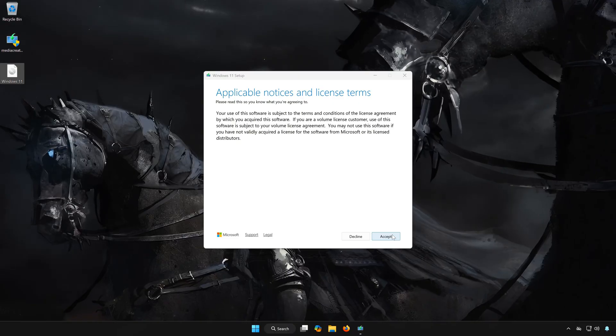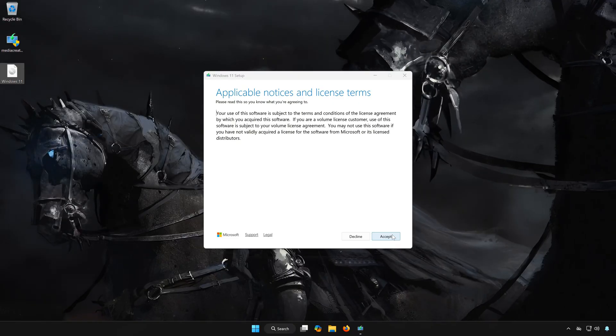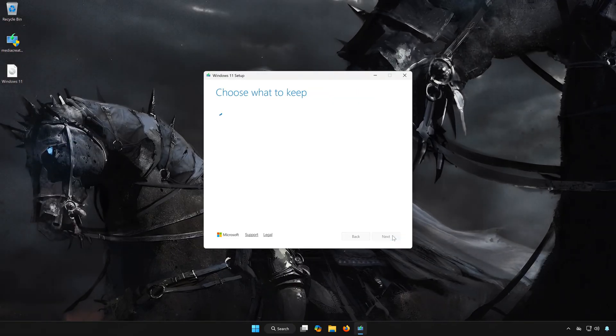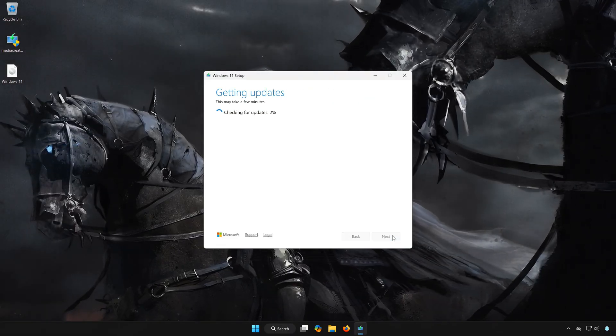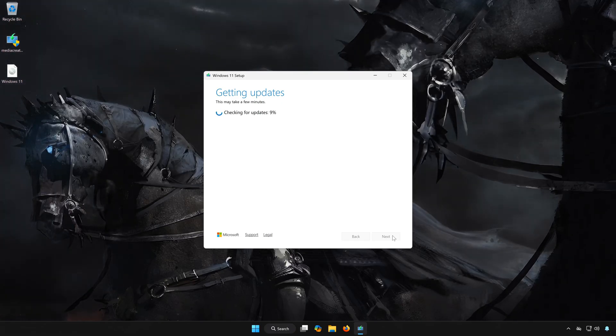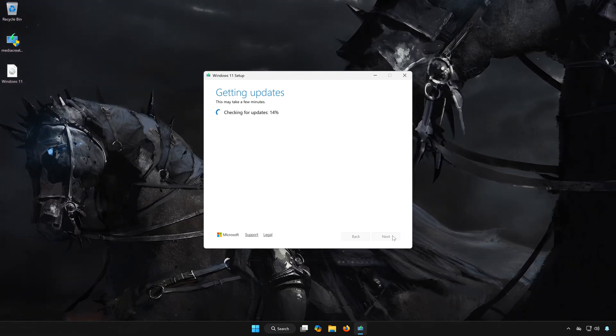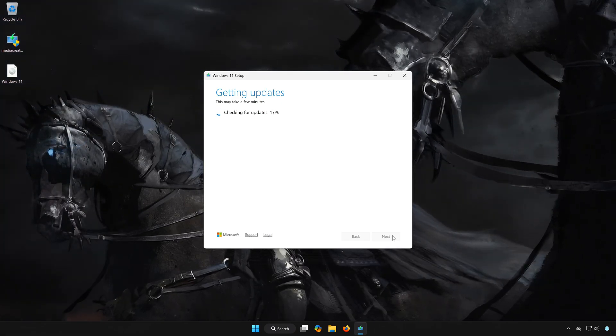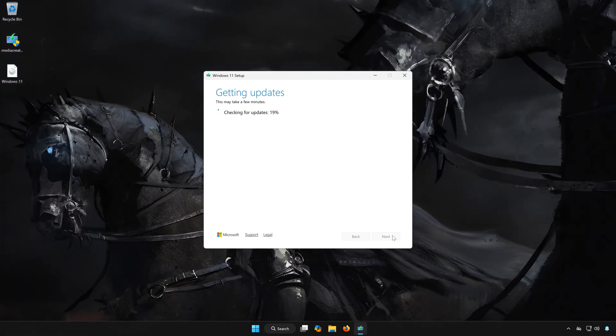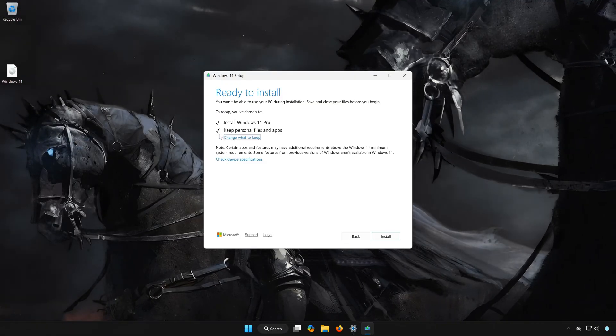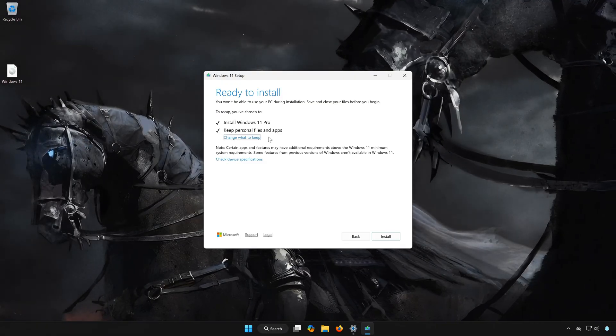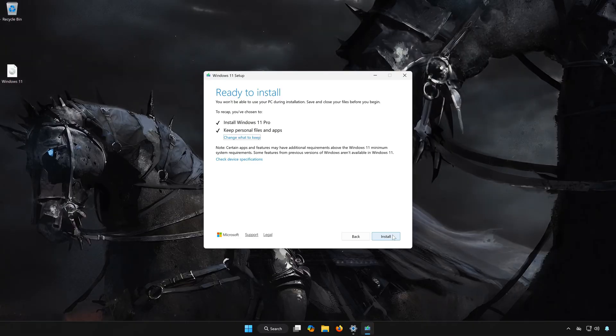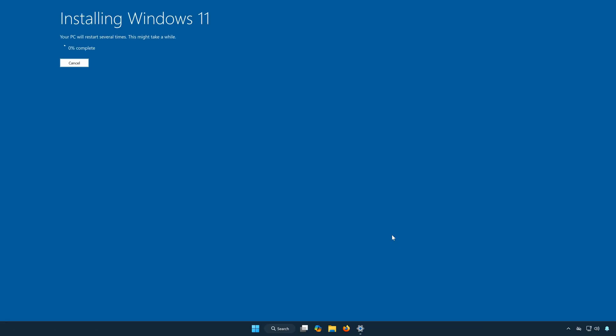Press accept. Select to keep your personal files. Press install. Wait for Windows 11 to be upgraded to the latest version.